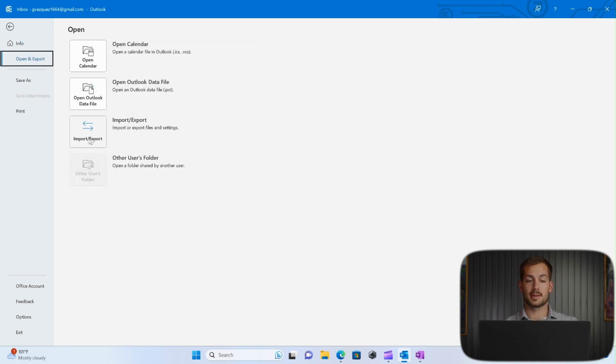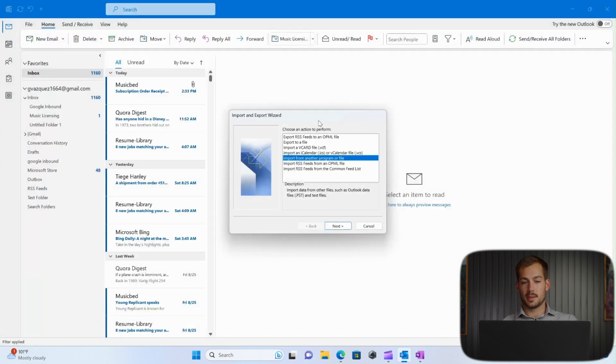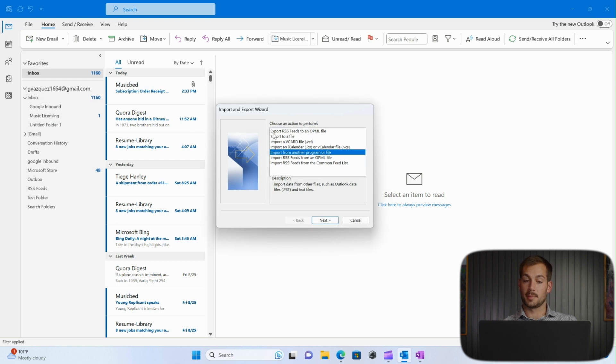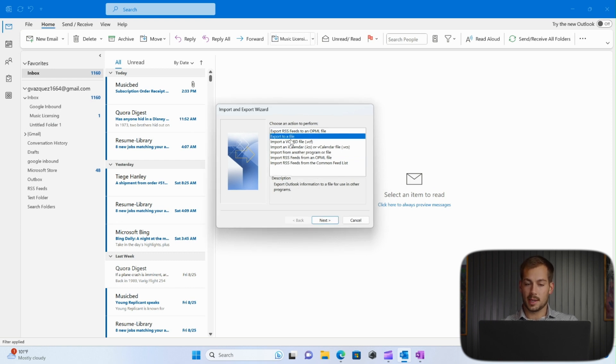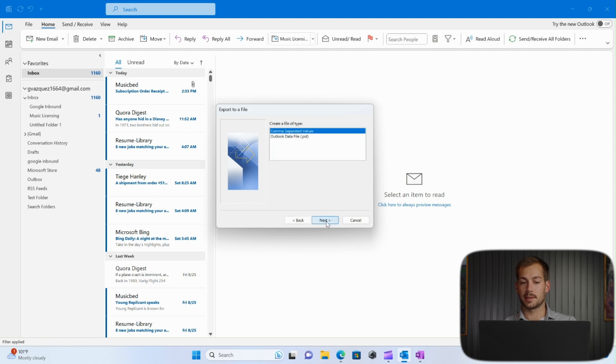Next step is to click the Import slash Export tab, and then here we have some options. The one we're going to want to use in this case is Export to a File. So we'll select that, and we'll click Next.